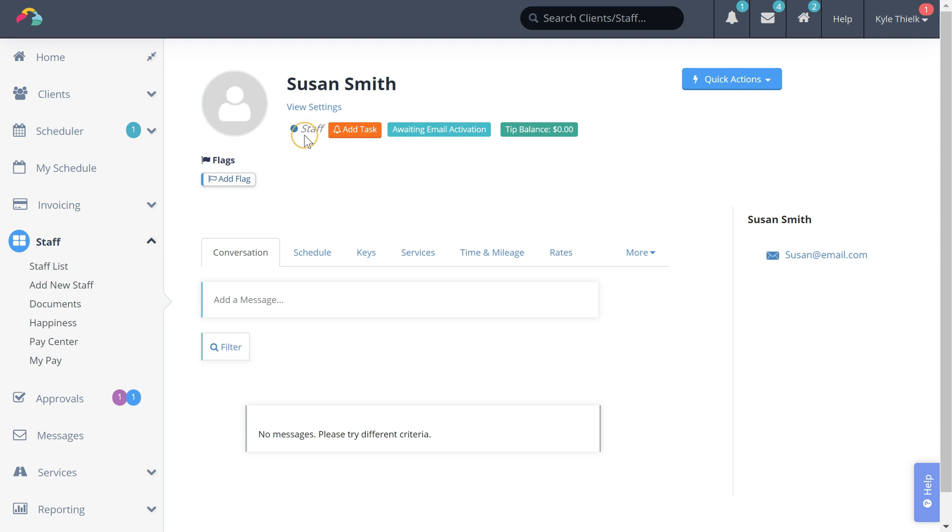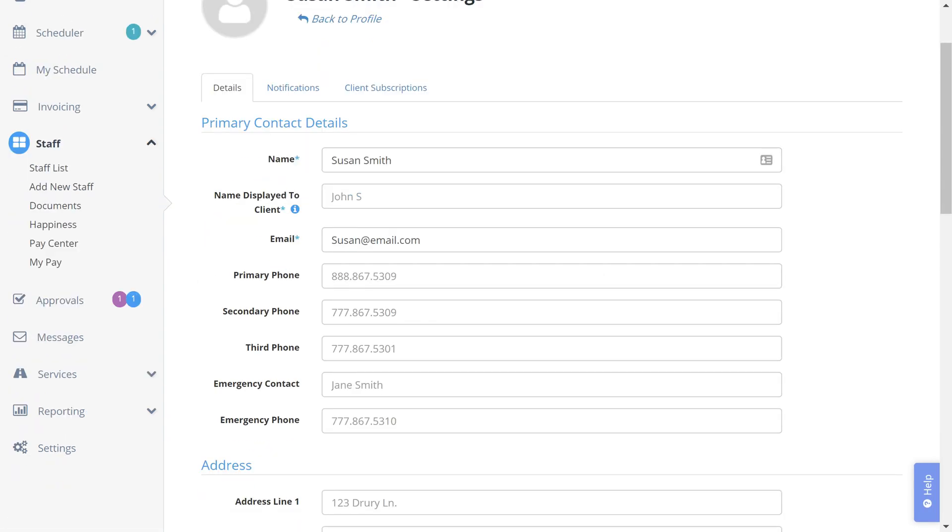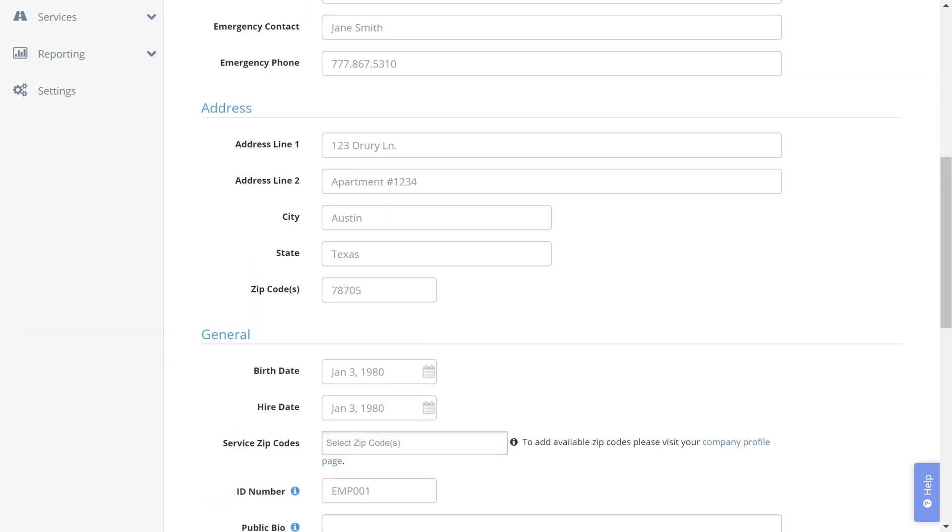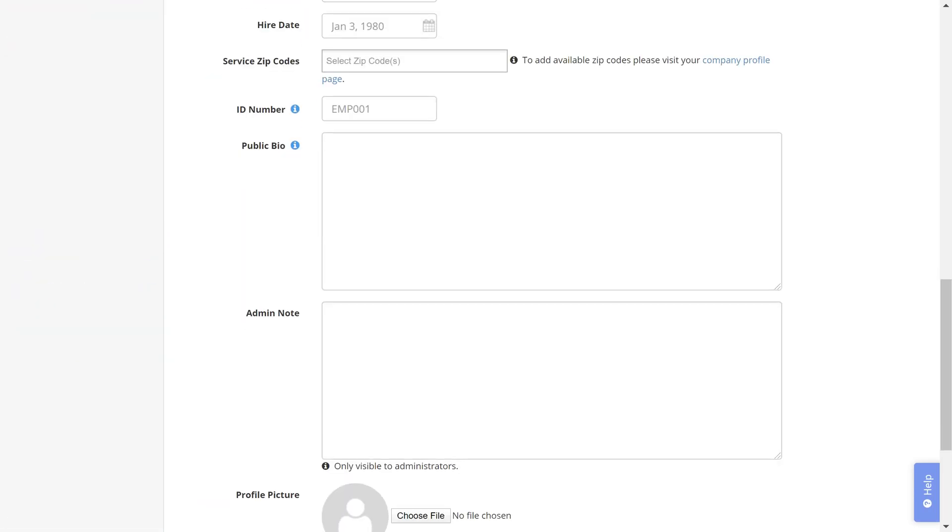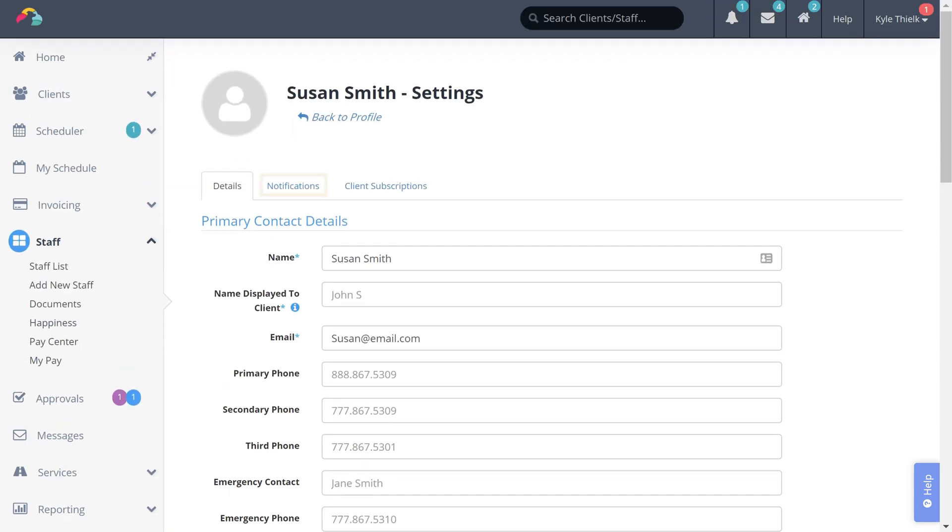If you need to make any changes to your staff profile, just click the view settings button. You can update all of their details as well as set custom notification rules for this staff member and update their client subscriptions.